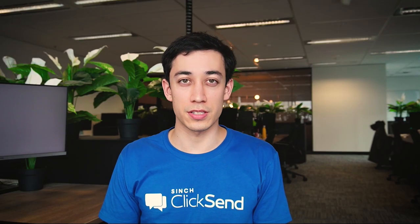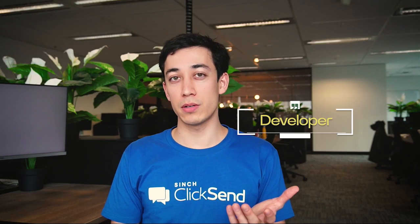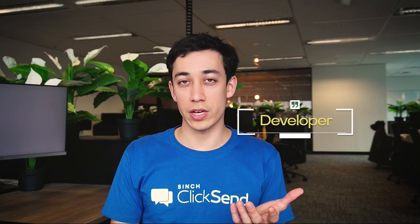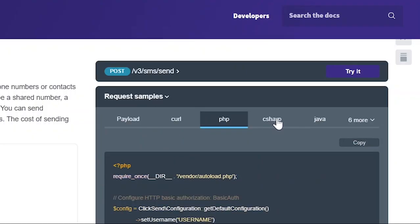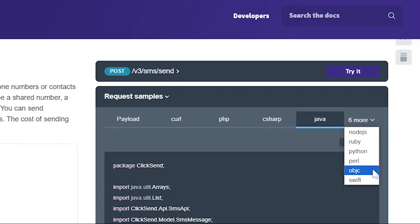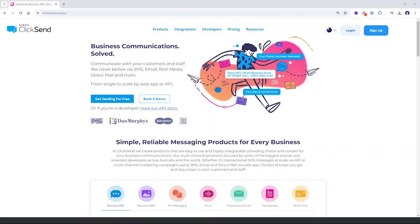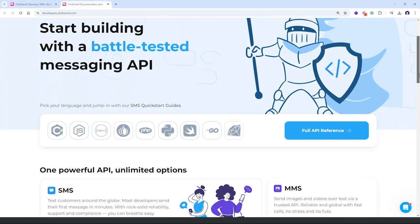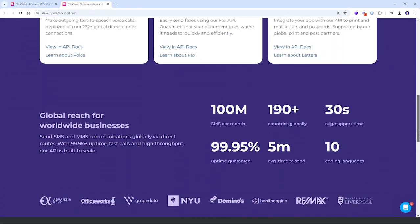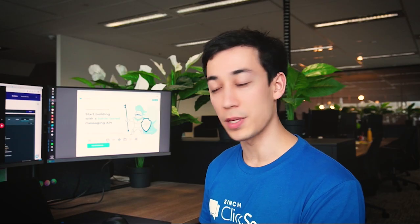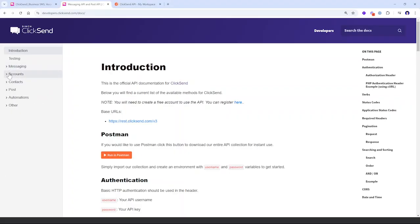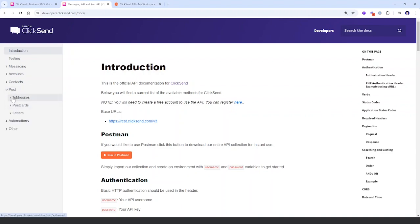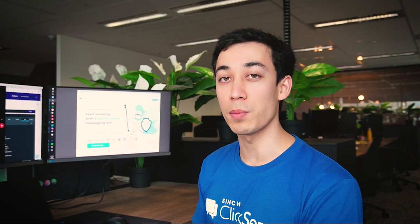The third option is Qliksend's API. If you're a developer or if you have access to development resources, Qliksend's API offers a comprehensive suite of support for various coding languages. So if you go to our website and you click on the developer tab, you'll be taken to our developer portal. This contains some of our SDKs and most importantly our API documentation, where you'll find different ways to communicate with our API for practically all of our services, and this can open up infinite use cases for you and your business.